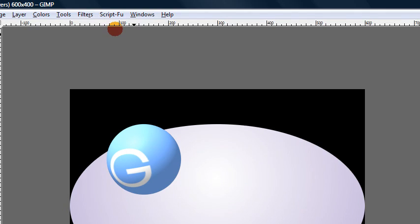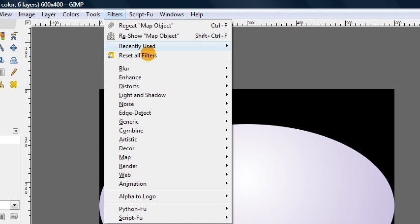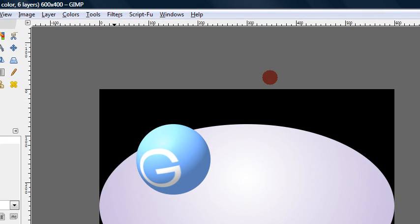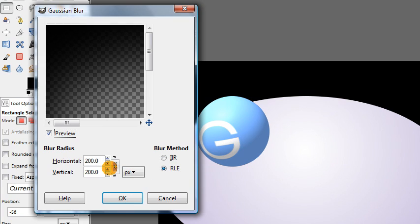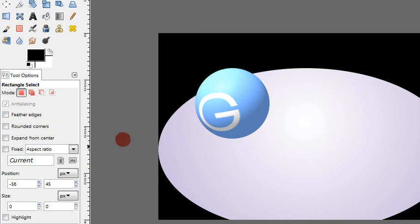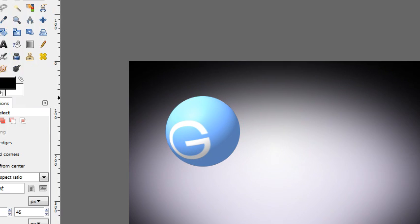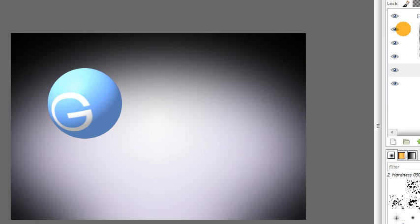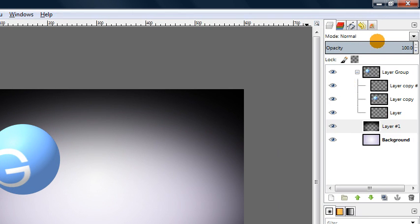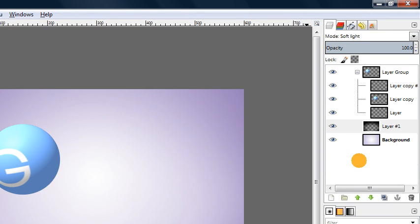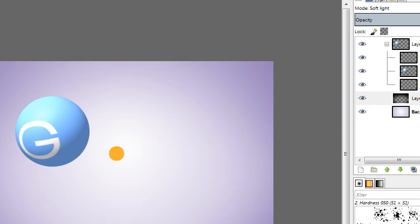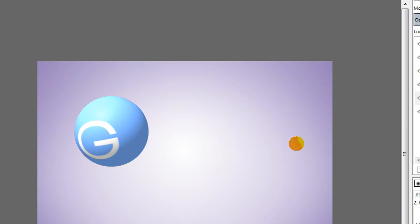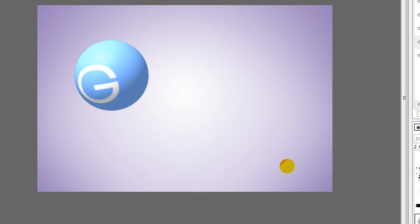And now we can go to filters, blur, Gaussian blur, and set this to 200 pixels to blur it a lot. And we get this nice smooth transition in our background. And we set that layers mode to soft light and we get this slightly darkened edges. And this is nothing too dramatic, but it adds a nice touch to the background.